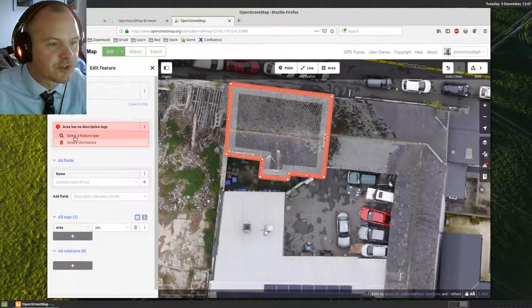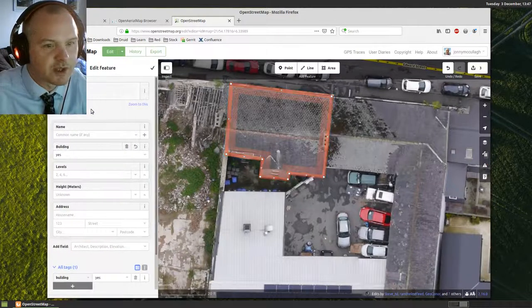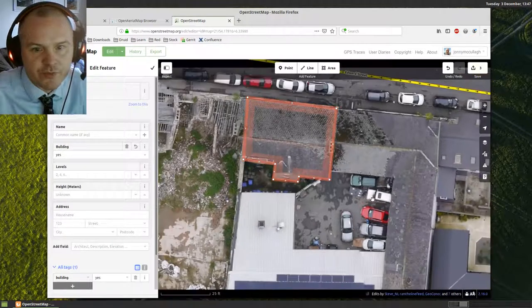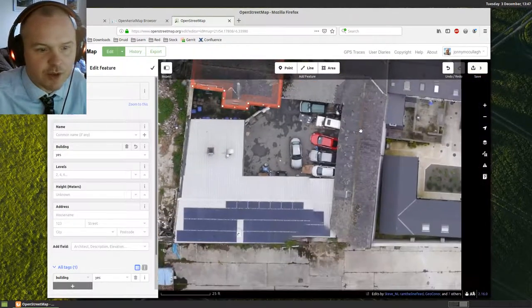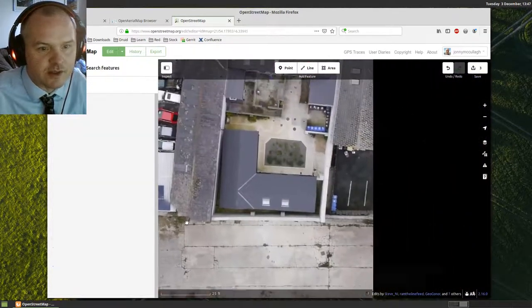So I'm happy enough with that. Select a feature type here. I haven't specified that this is a building, so there we go. It's a building. And I could just keep mapping away here and map the rest of these outlines. There's a nice clear roof there.